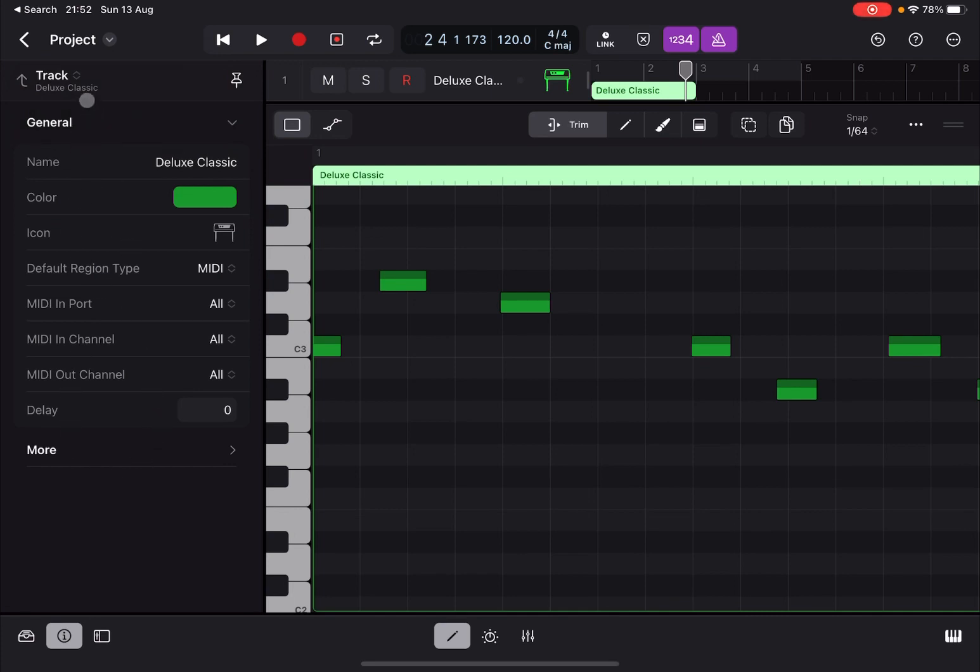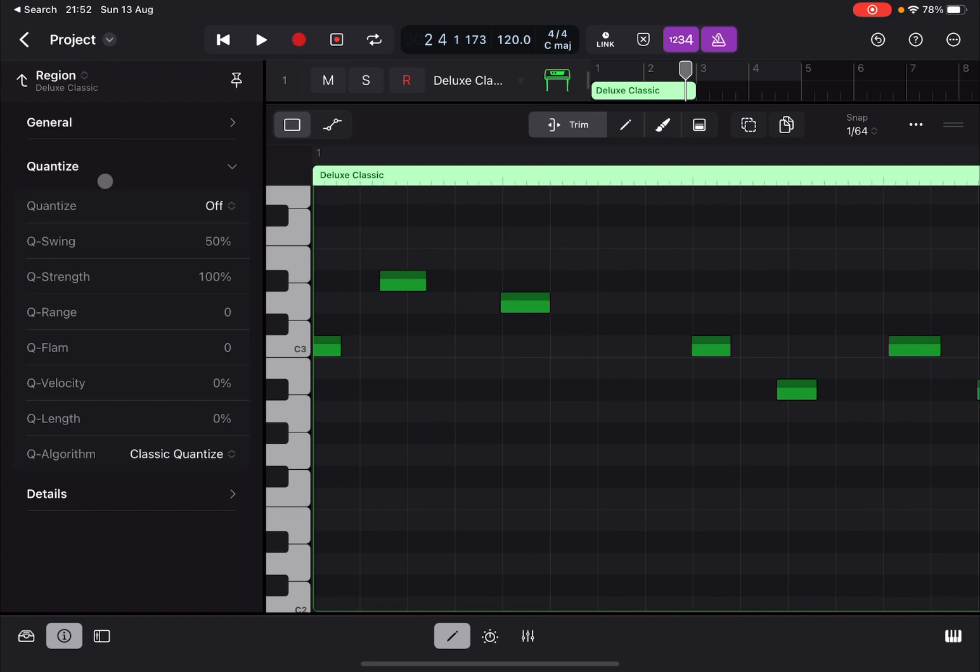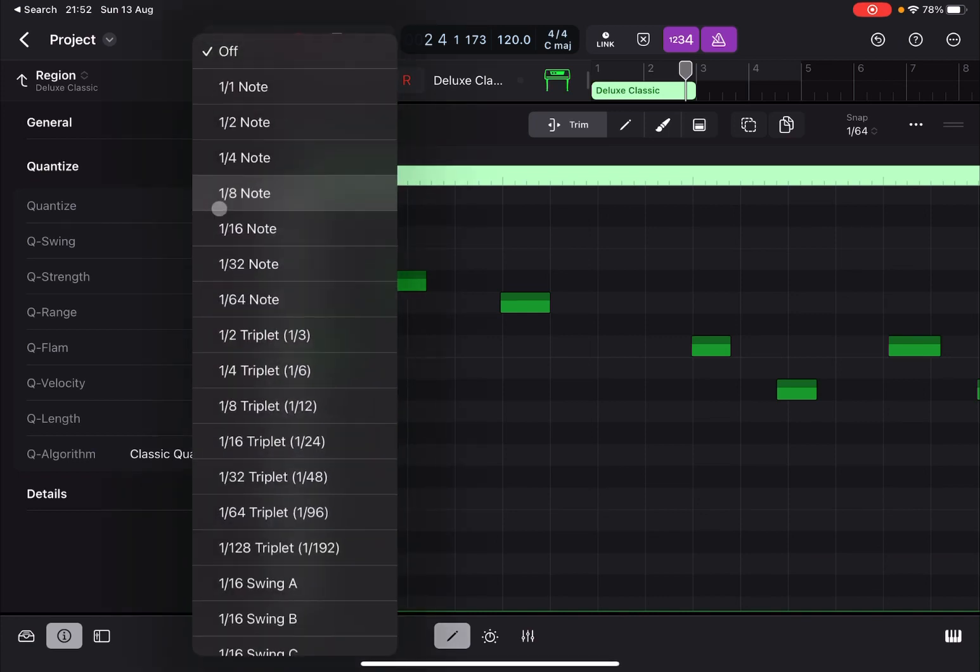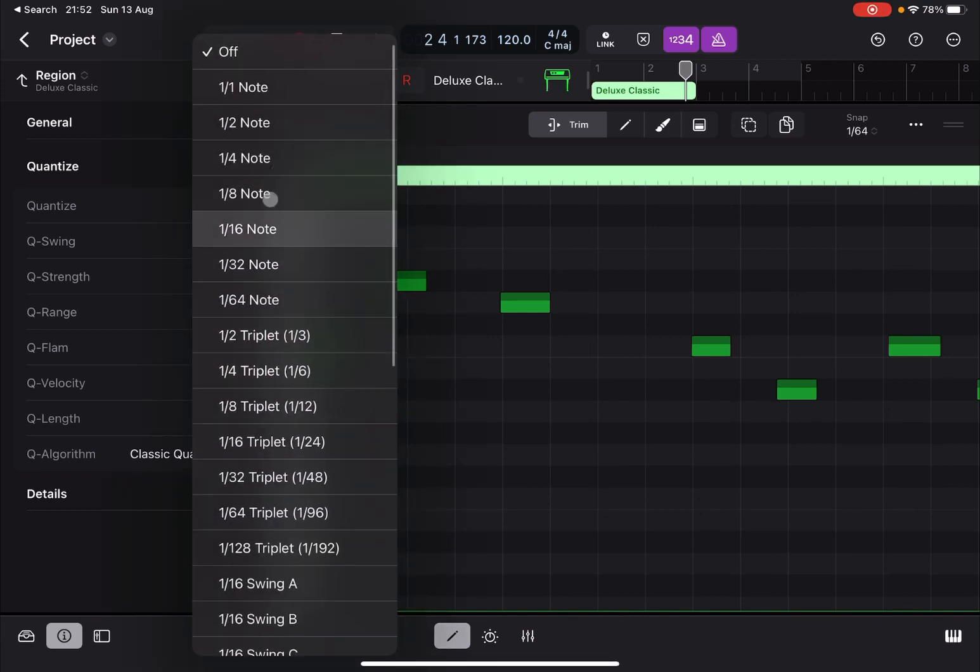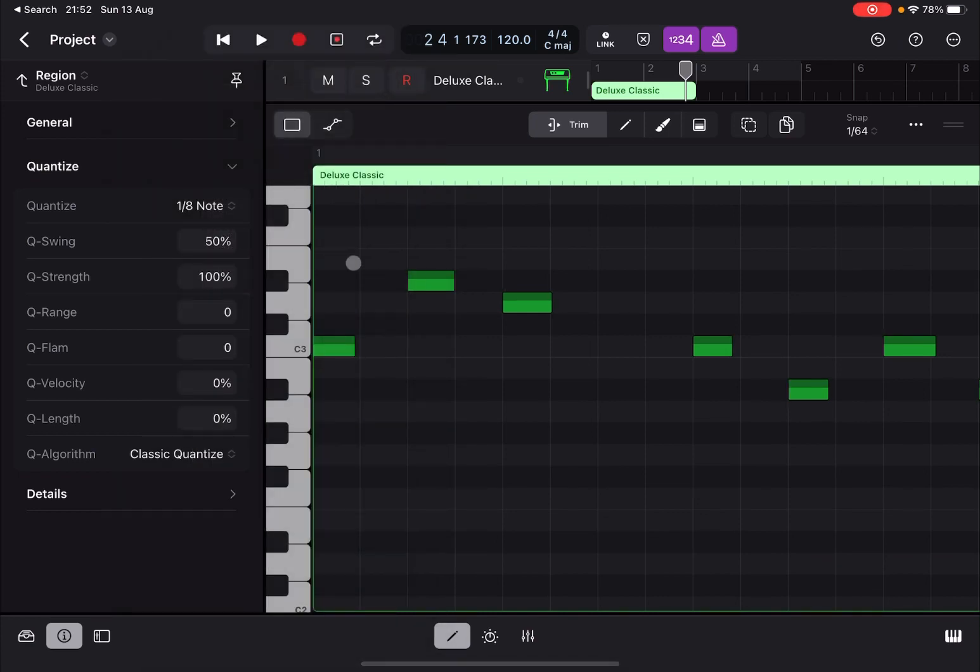So if you drop down to regional level, you have of course the quantization here which you can click and select a subdivision. So for example, you're saying one-eighth and you can see that quantization has happened.